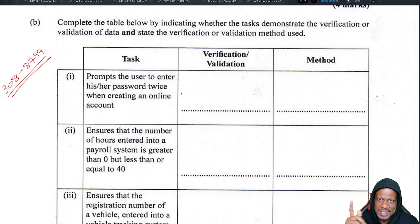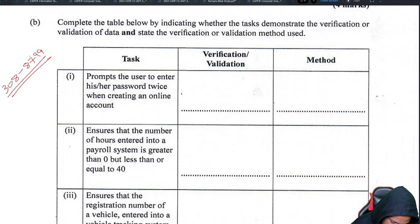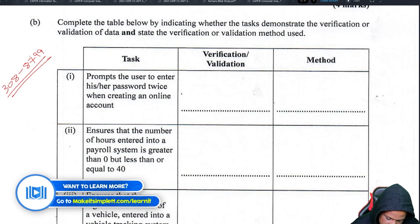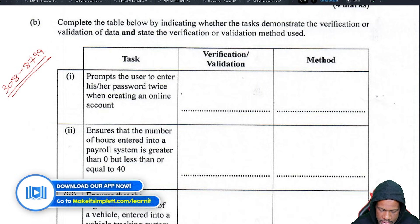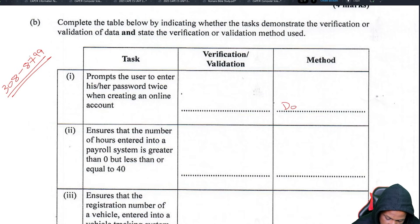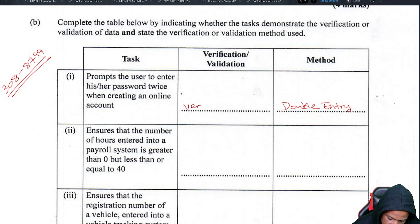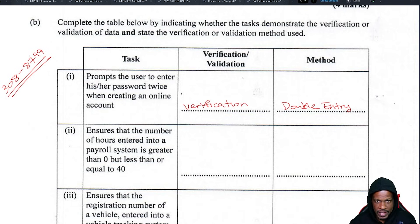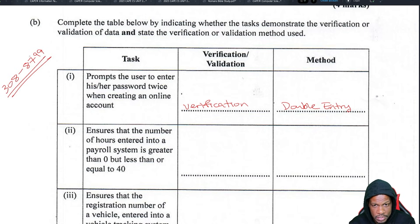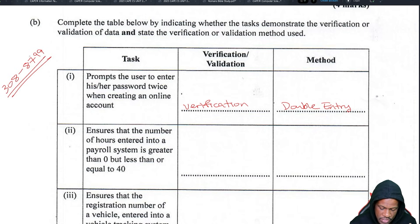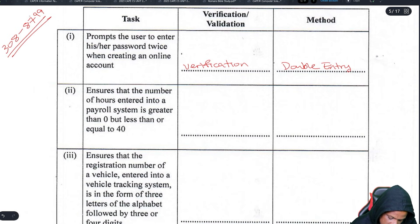Prompts the user to enter their password twice when creating an online account — that is double entry. Double entry is a method of verification because you are verifying that the password they said they wanted is actually the password they want, by checking it twice against each other.